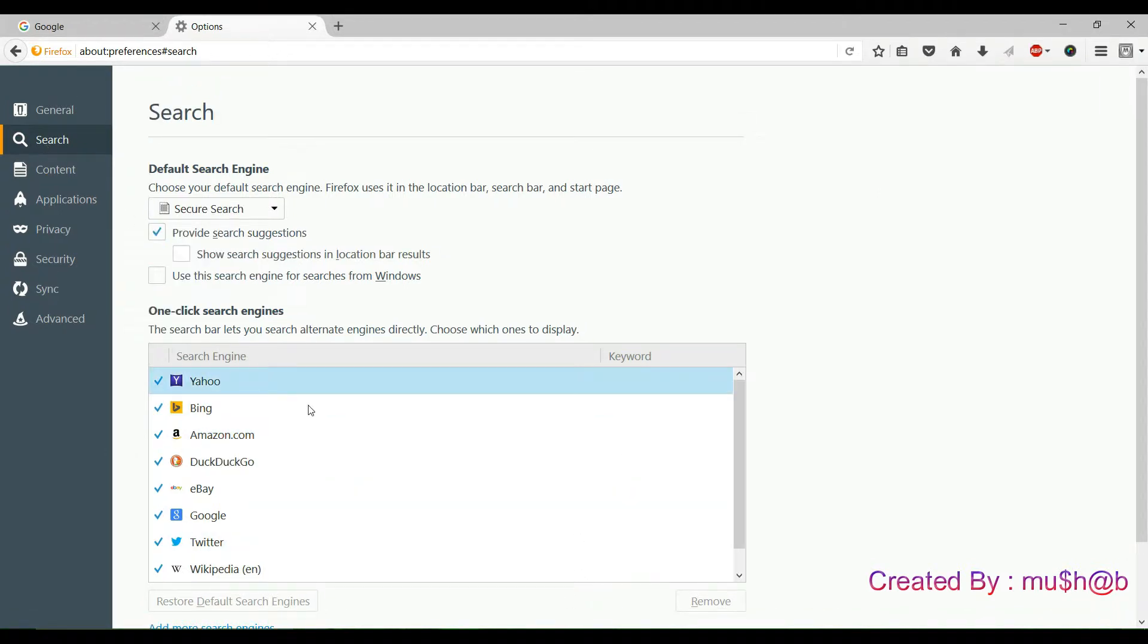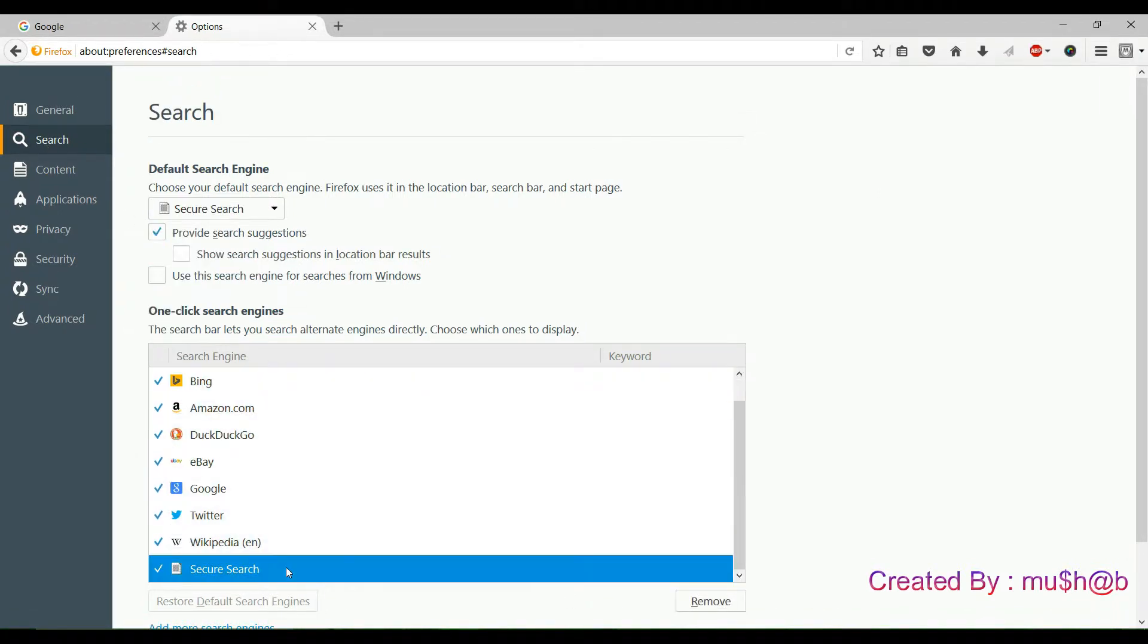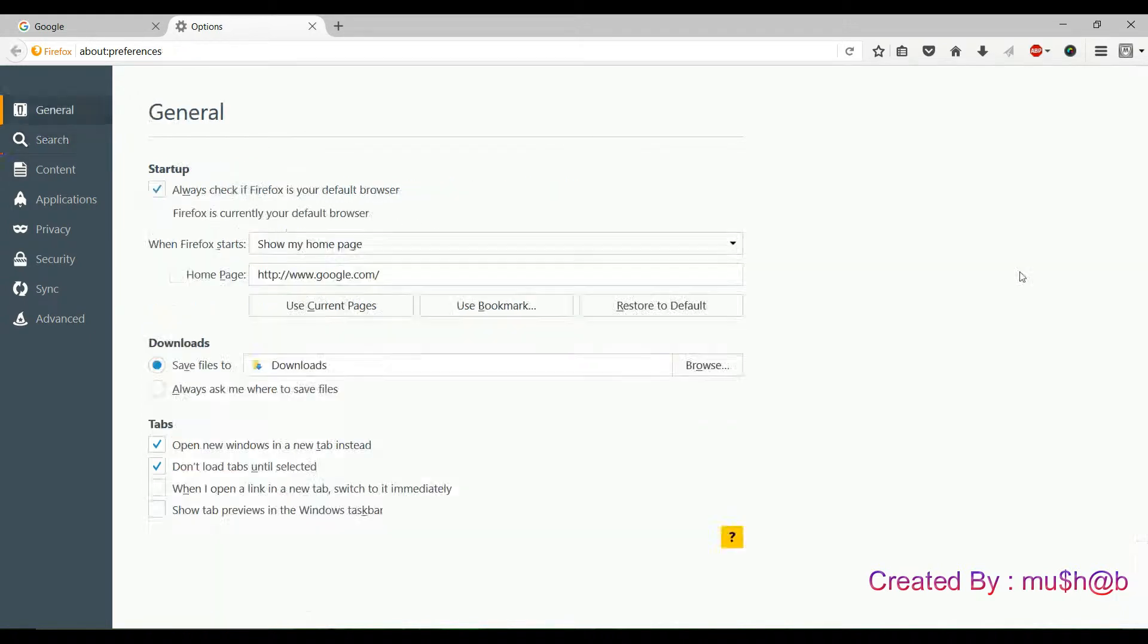On the search, under the one-click search engine box bottom, you can see secure search. Click and remove.